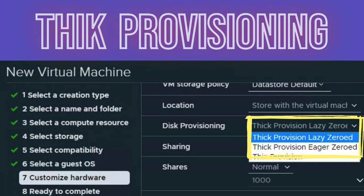Thick provisioning is a type of storage pre-allocation. With thick provisioning, the complete amount of virtual disk storage capacity is pre-allocated on the physical storage when the virtual disk is created. A thick provisioned virtual disk consumes all the space allocated to it in the data store right from the start, so the space is unavailable for use by other virtual machines.